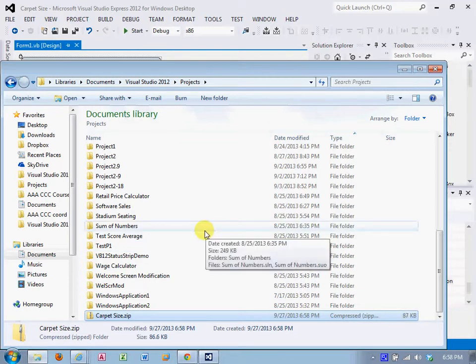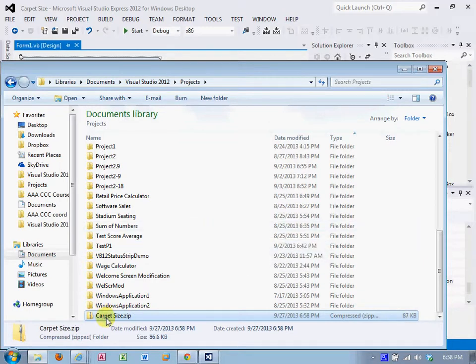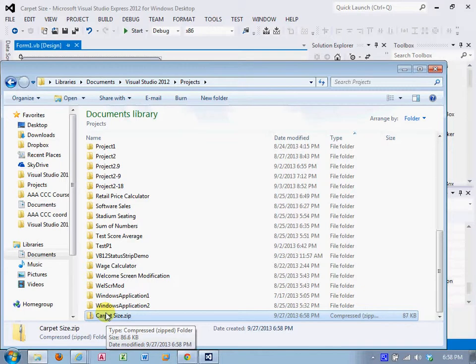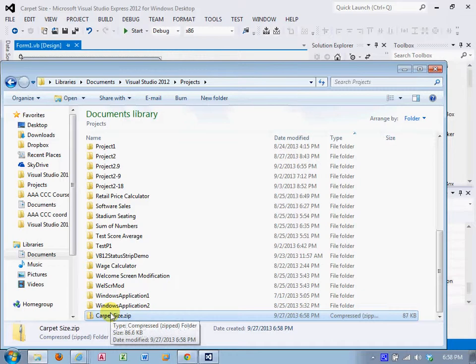That is the file that you then attach to the assignment. Some of you have chosen to email them to me. I really won't accept that much longer. But that's the file you send to me that contains the entire project.